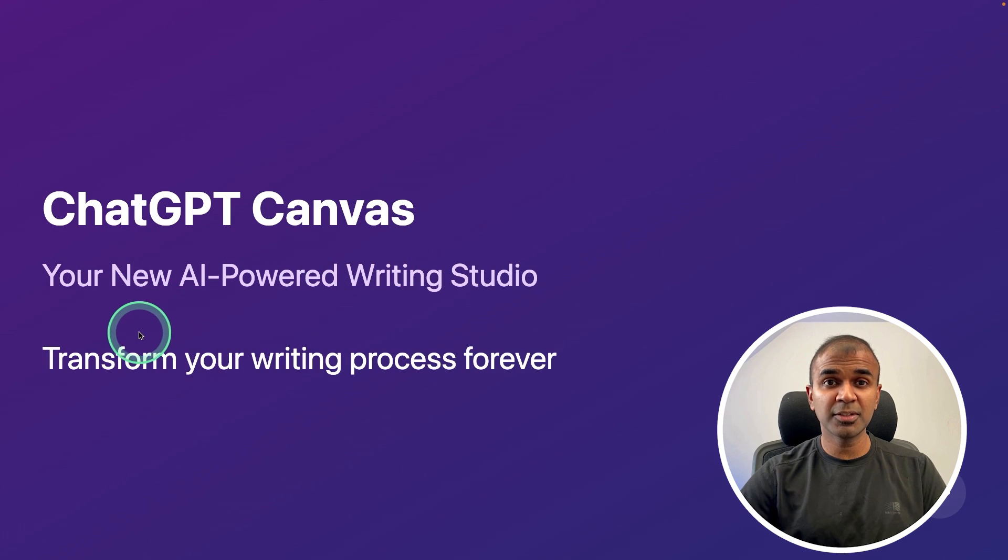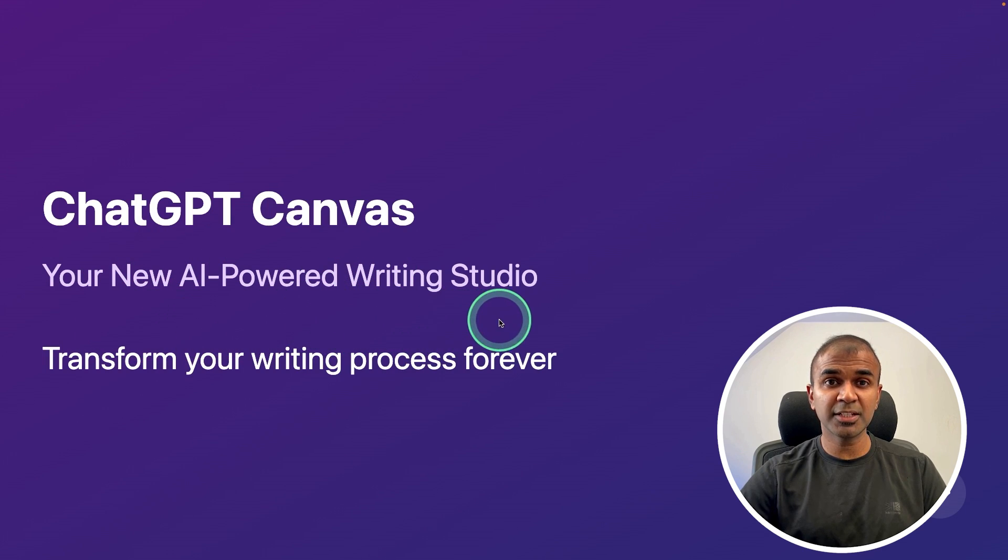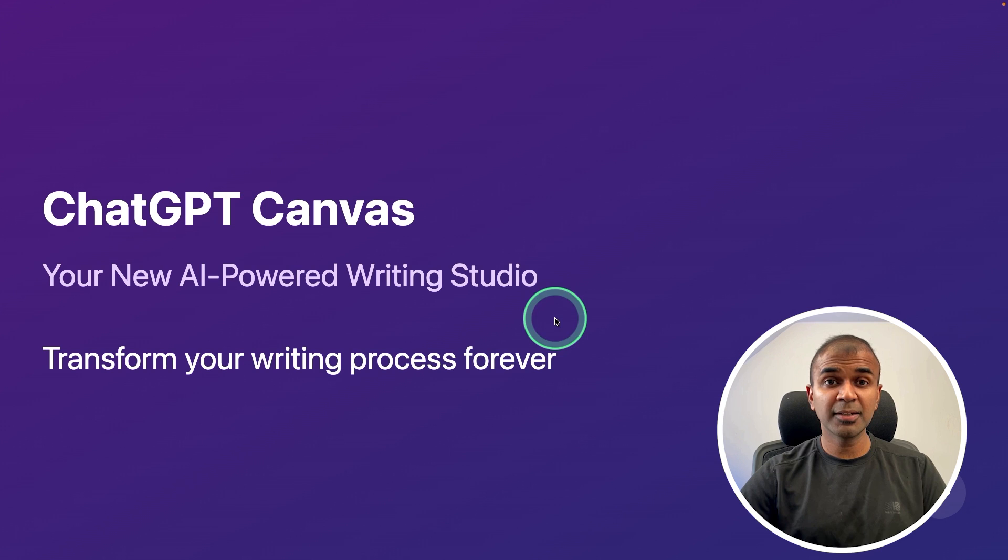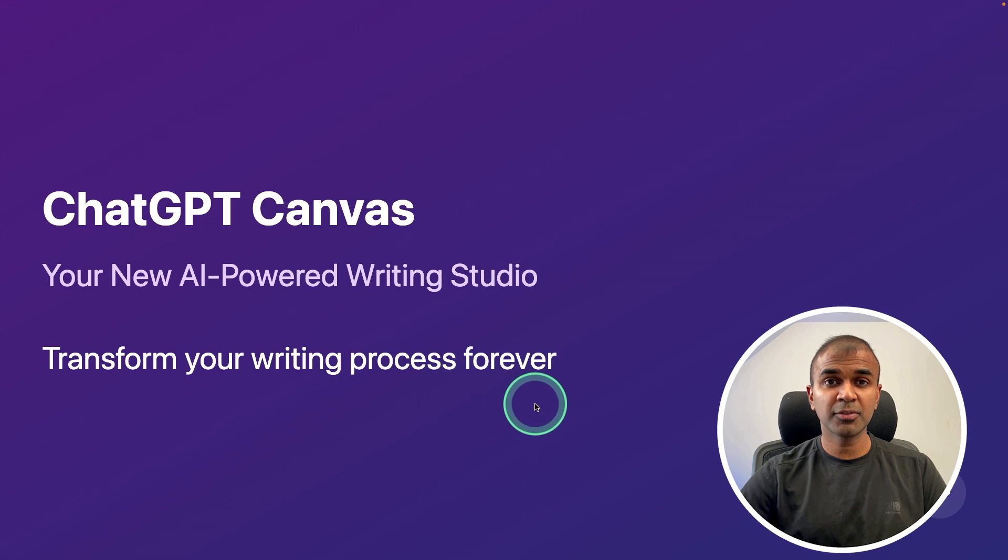ChatGPT Canvas, a new AI-powered writing studio, got upgraded. Transform your writing process forever.